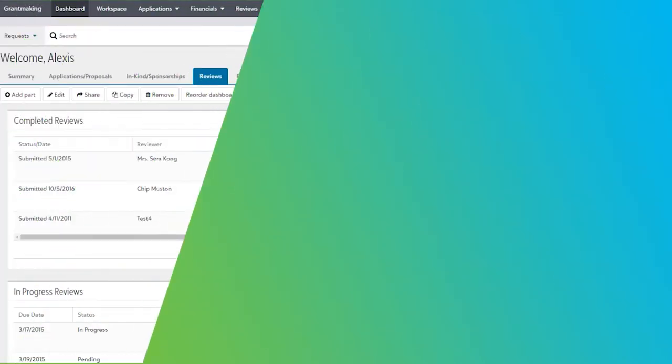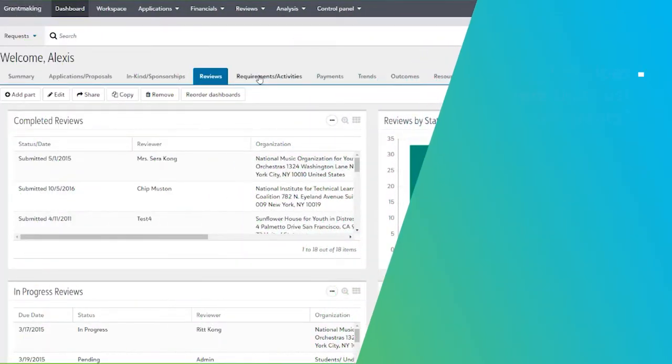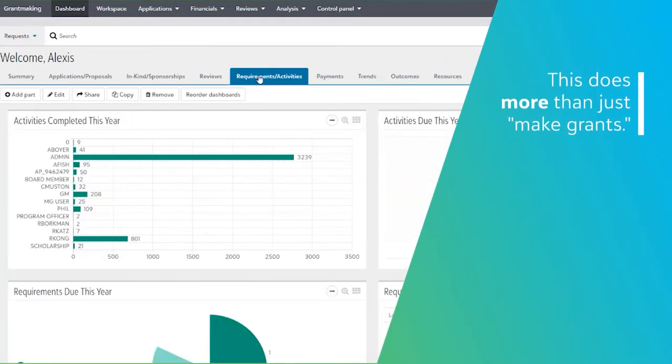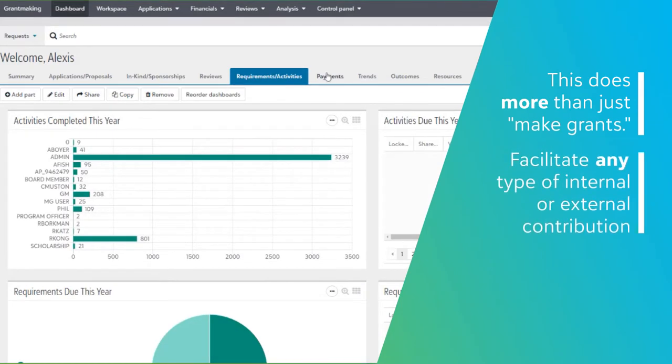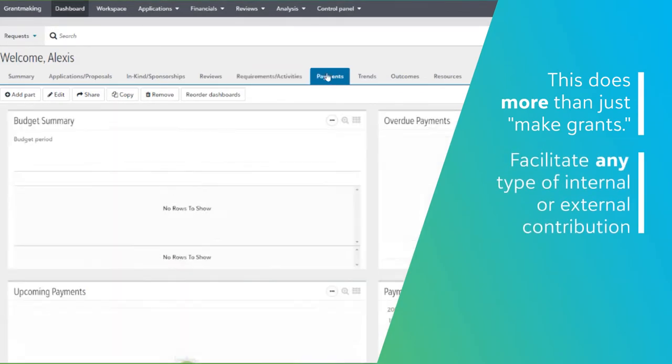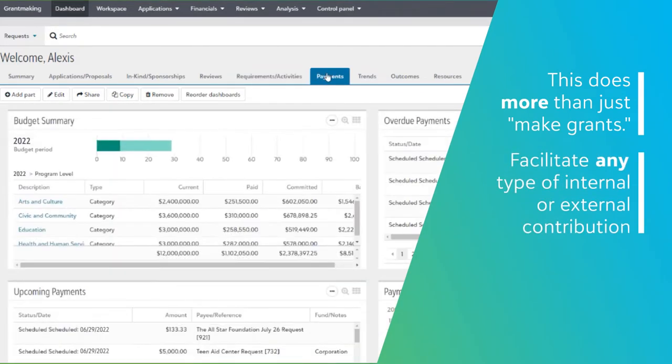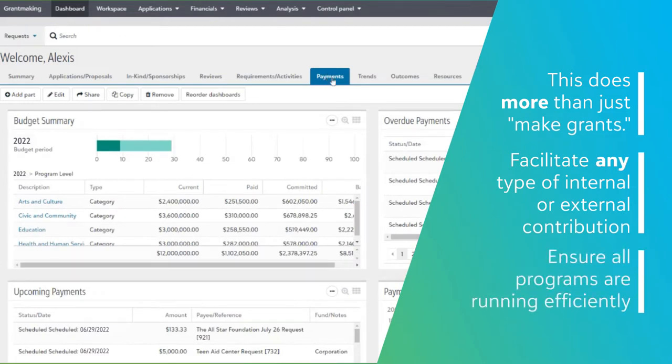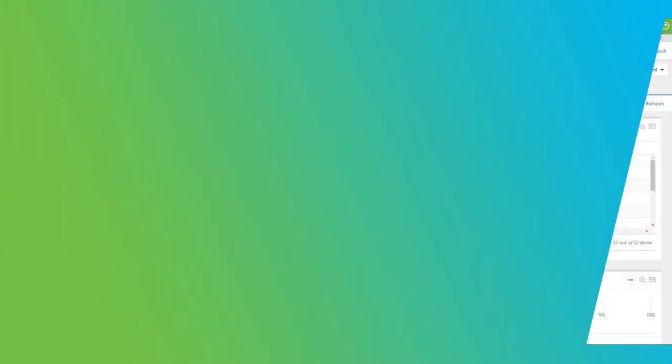Don't be fooled by the name. This solution does more than just make grants. You can facilitate any type of internal or external contribution through Blackbaud Grantmaking to ensure all of your giving programs are simultaneously running efficiently.